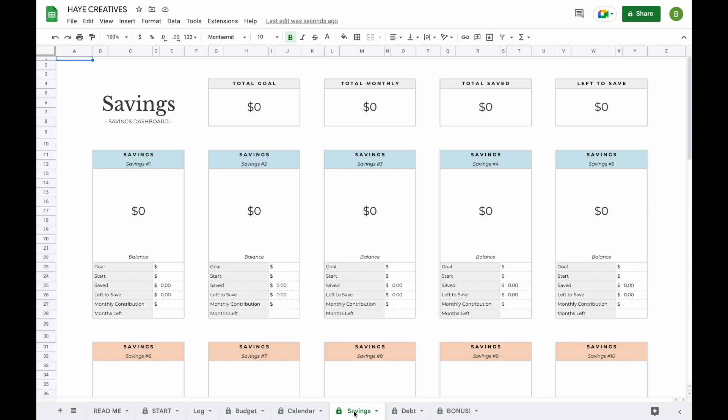The next tab is the Savings tab. This is where you can keep track of all your savings, the goals, how much you've already saved, and how much there's still left to save.